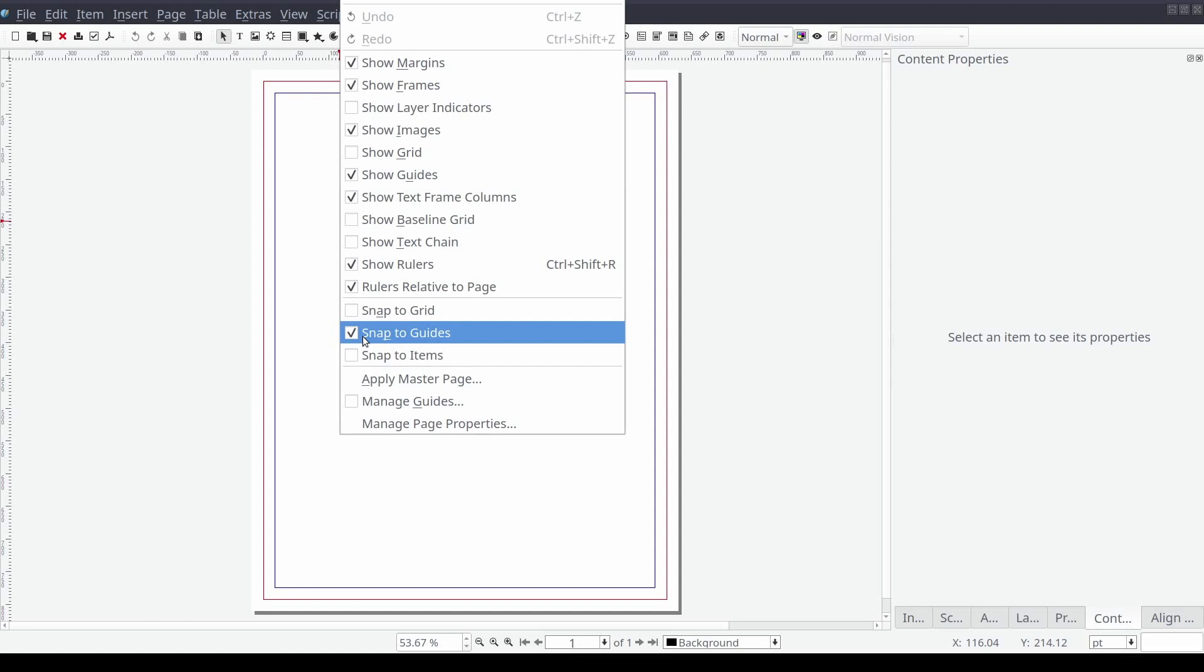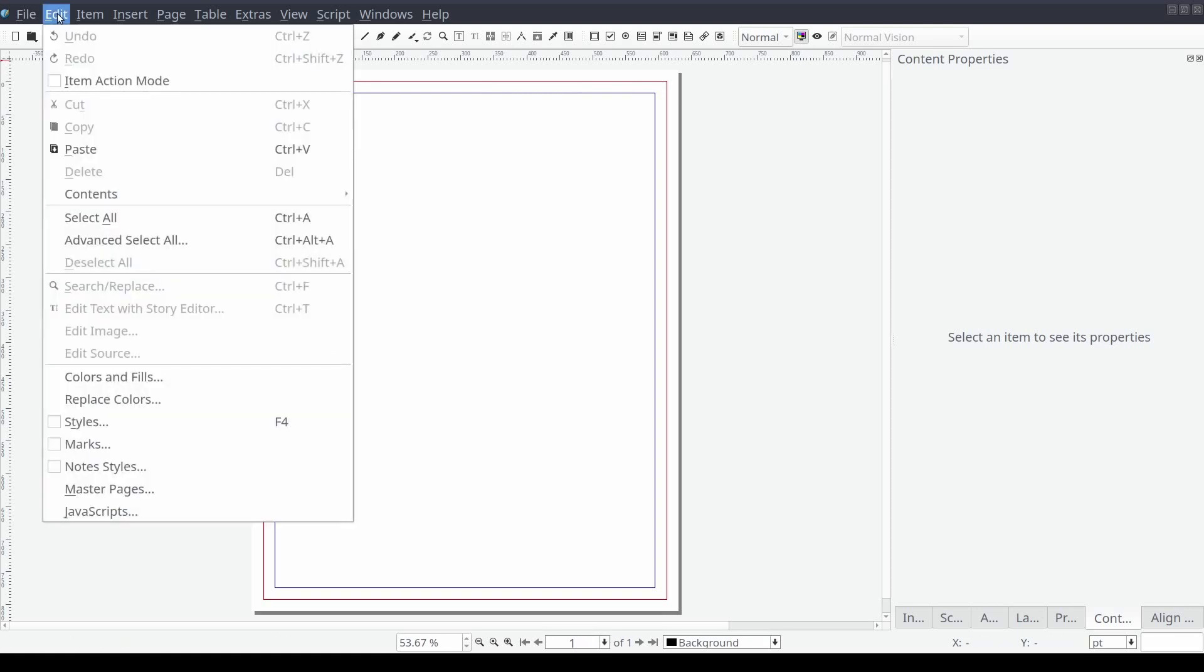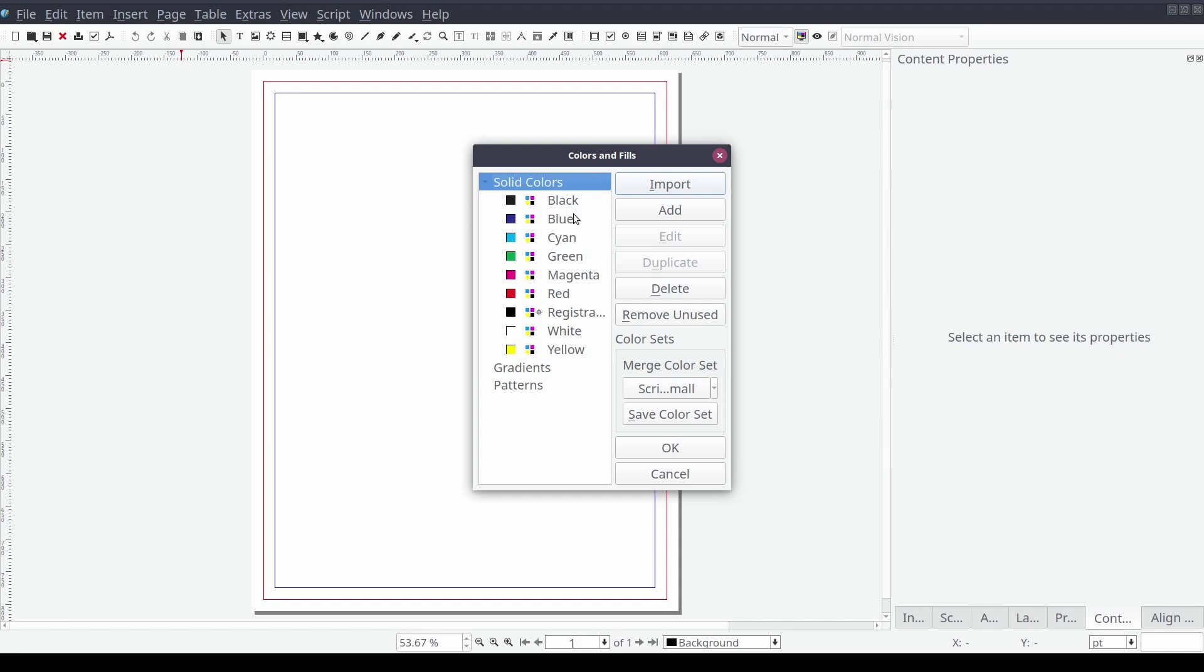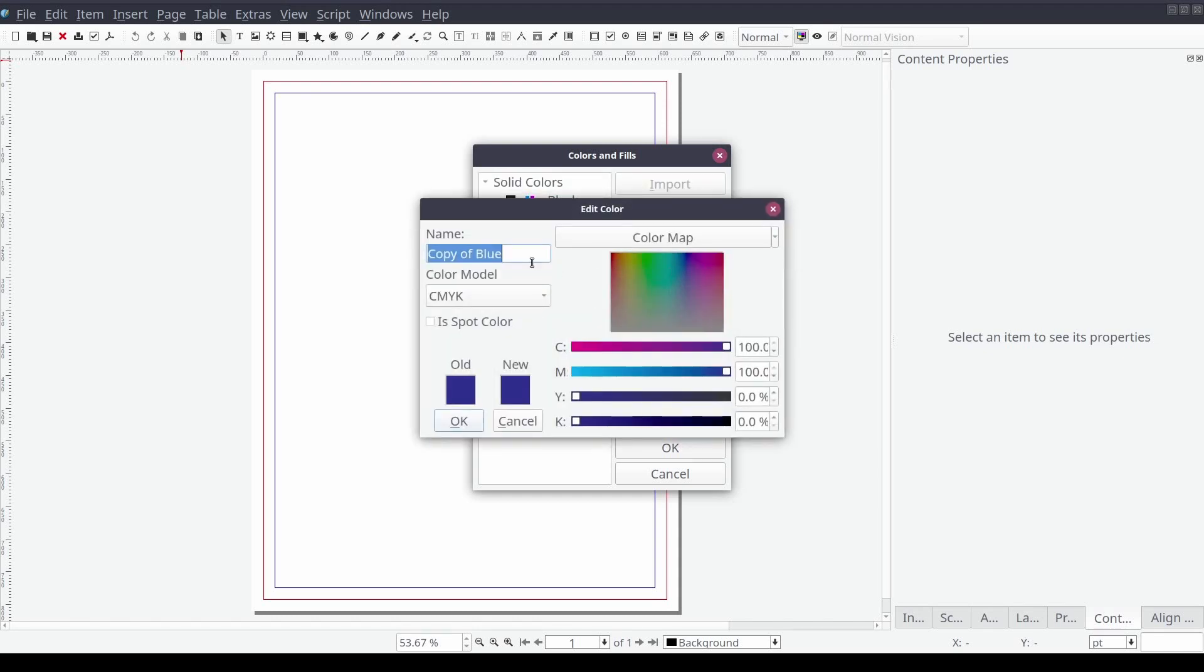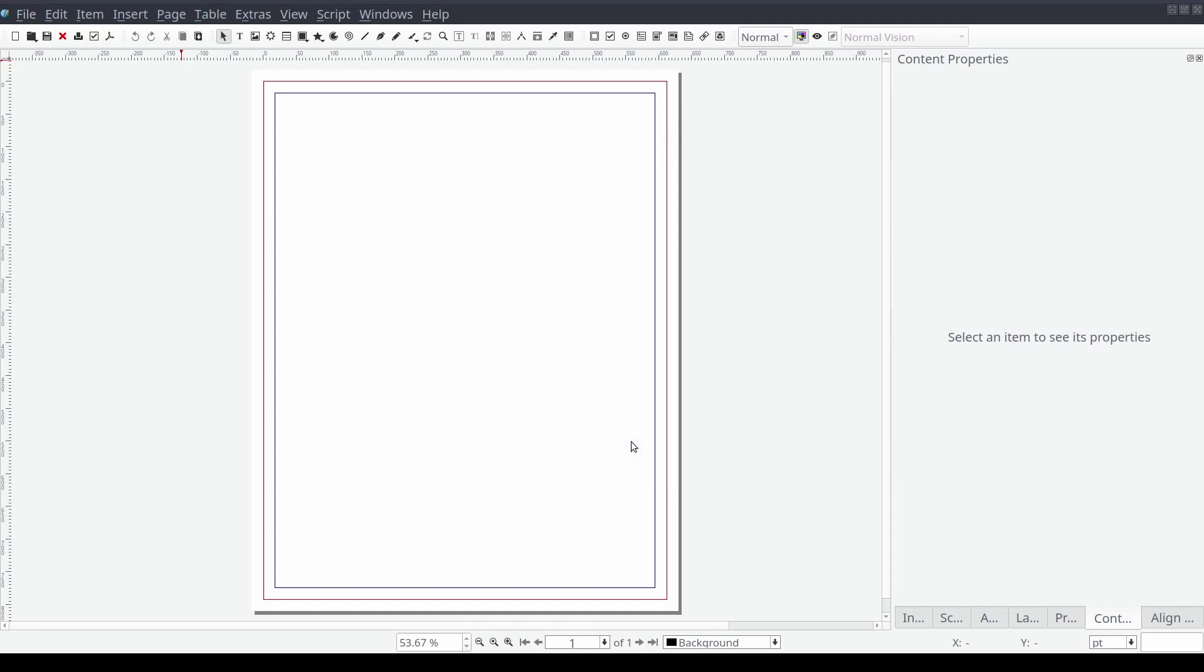The primary colors of our document will be black and white as we work through our basic layout. However, we will add a little color to our design by creating a custom base color. We will do this from the standard menu by selecting edit followed by colors and fills. Then we will select our accent color blue and then select the duplicate option. We will give our new color the name base color and select OK.